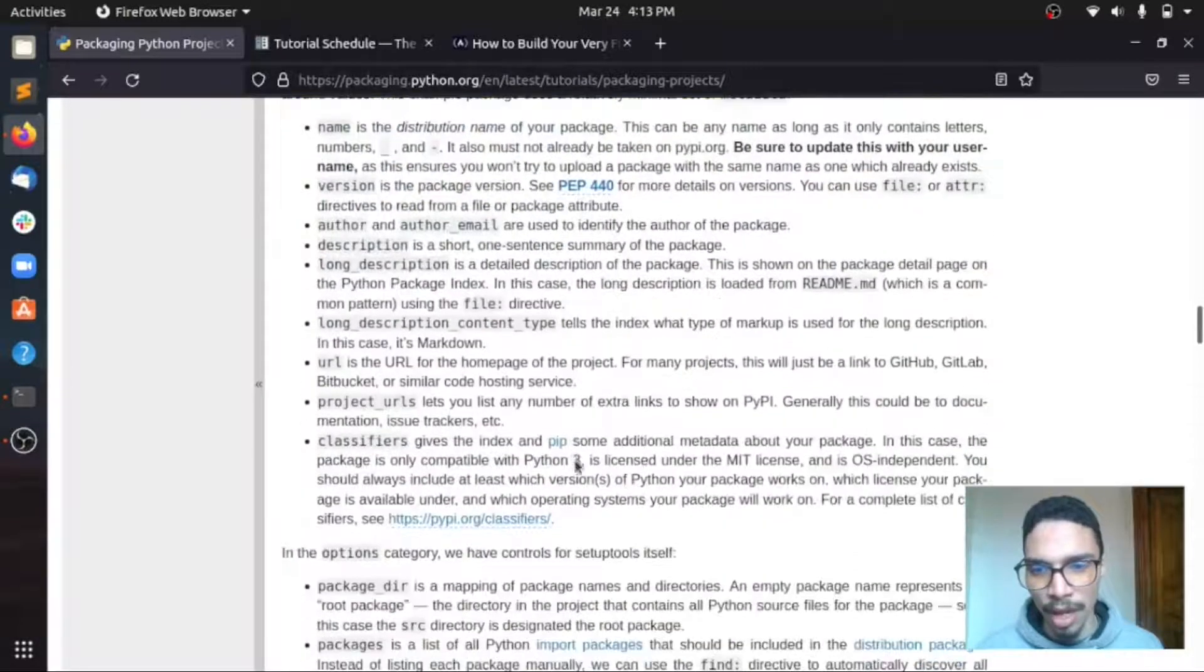But yeah, so also he is discussing something important. He's testing your package behaviors and yeah, some other information. So I will leave the link of all these tutorials, all these documentations in the description below.